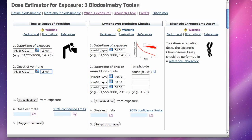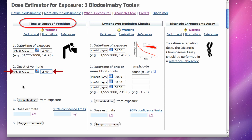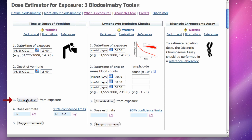To use the time to onset of vomiting tool, insert the date and time exposure began, insert the date and time vomiting began, and click the estimate dose button. Then read the dose estimate in units of gray.